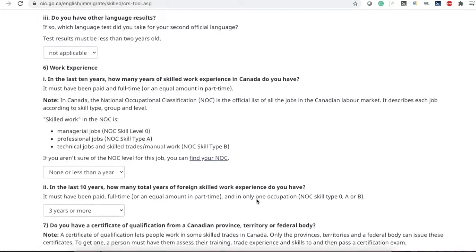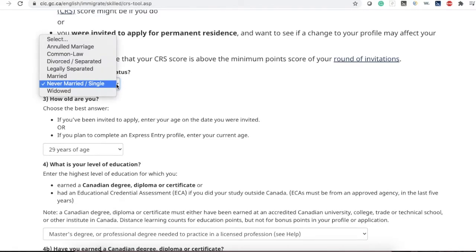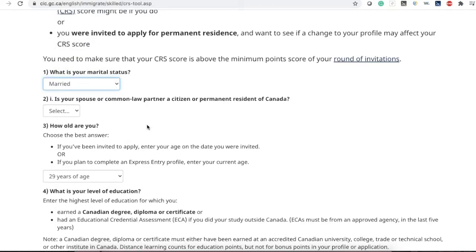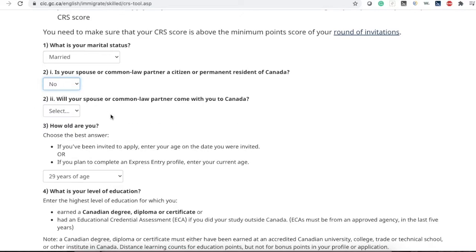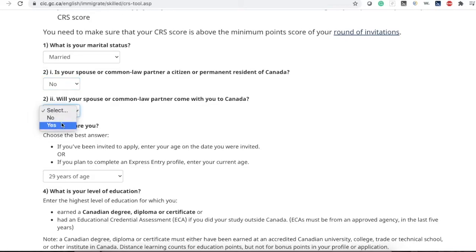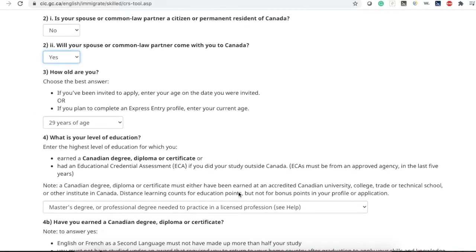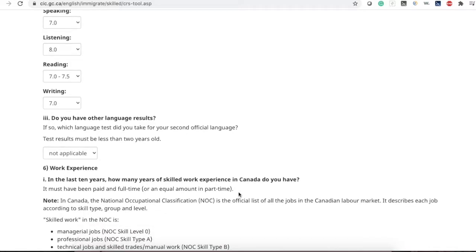If you are applying as a couple, select your marital status as married. Then it asks if your spouse or common-law partner is a citizen or permanent resident of Canada — most of you will not be, so select no. For whether your spouse will come with you to Canada, even if they do not plan to come right away, I think it's best to select yes at this time.